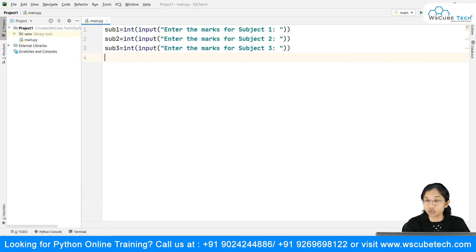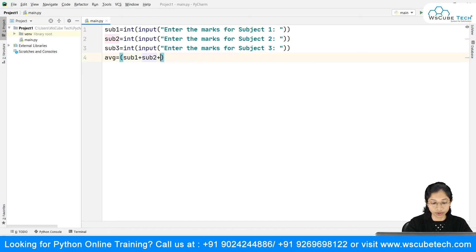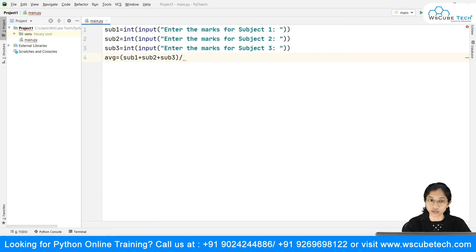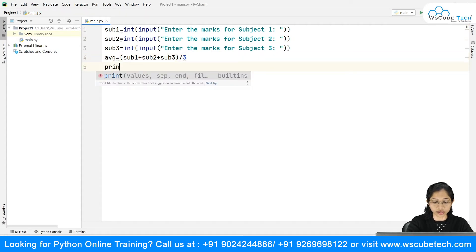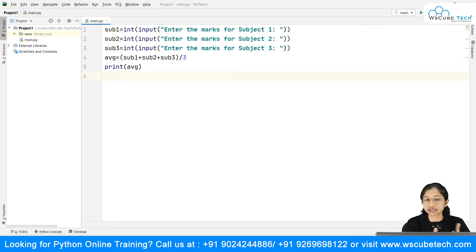Our first step is over. Now, in order to calculate the grade, I need to take out the average. I will declare another variable called average and say sub1 plus sub2 plus sub3 divided by 3 — that gives me the average. To take out the average, you divide by the total number of subjects, which in this case is 3. I'll also print the average so we can see it.